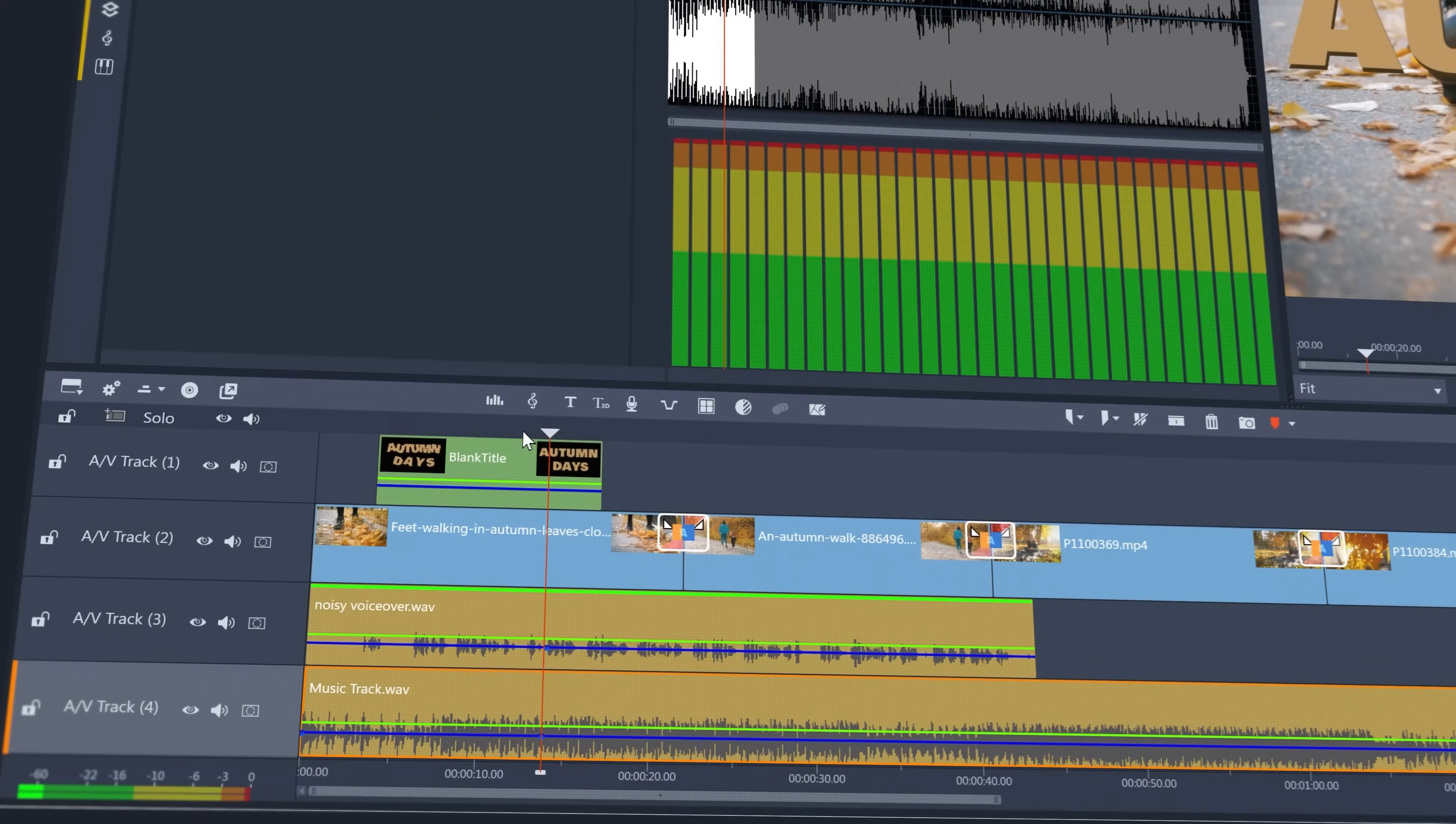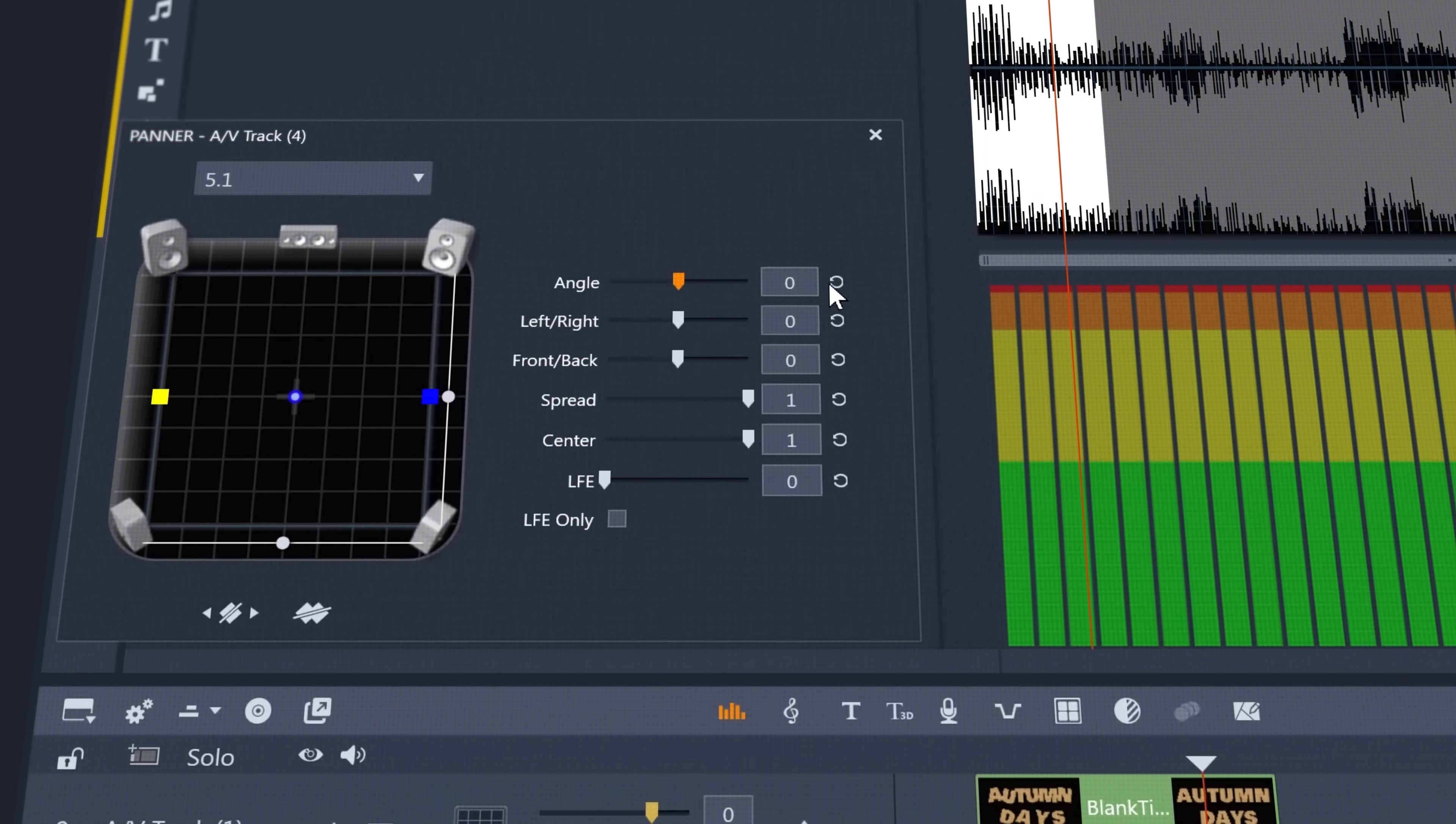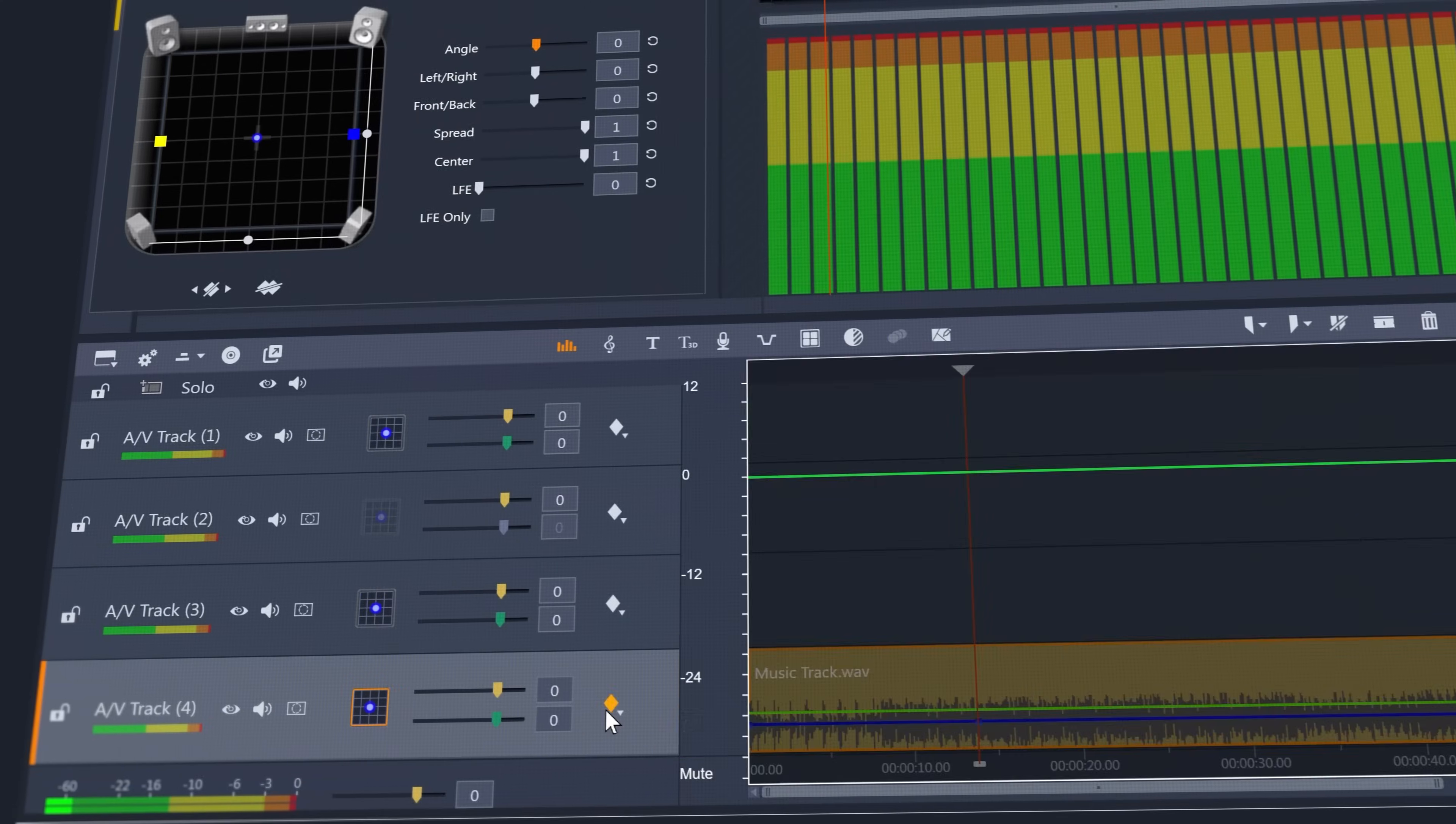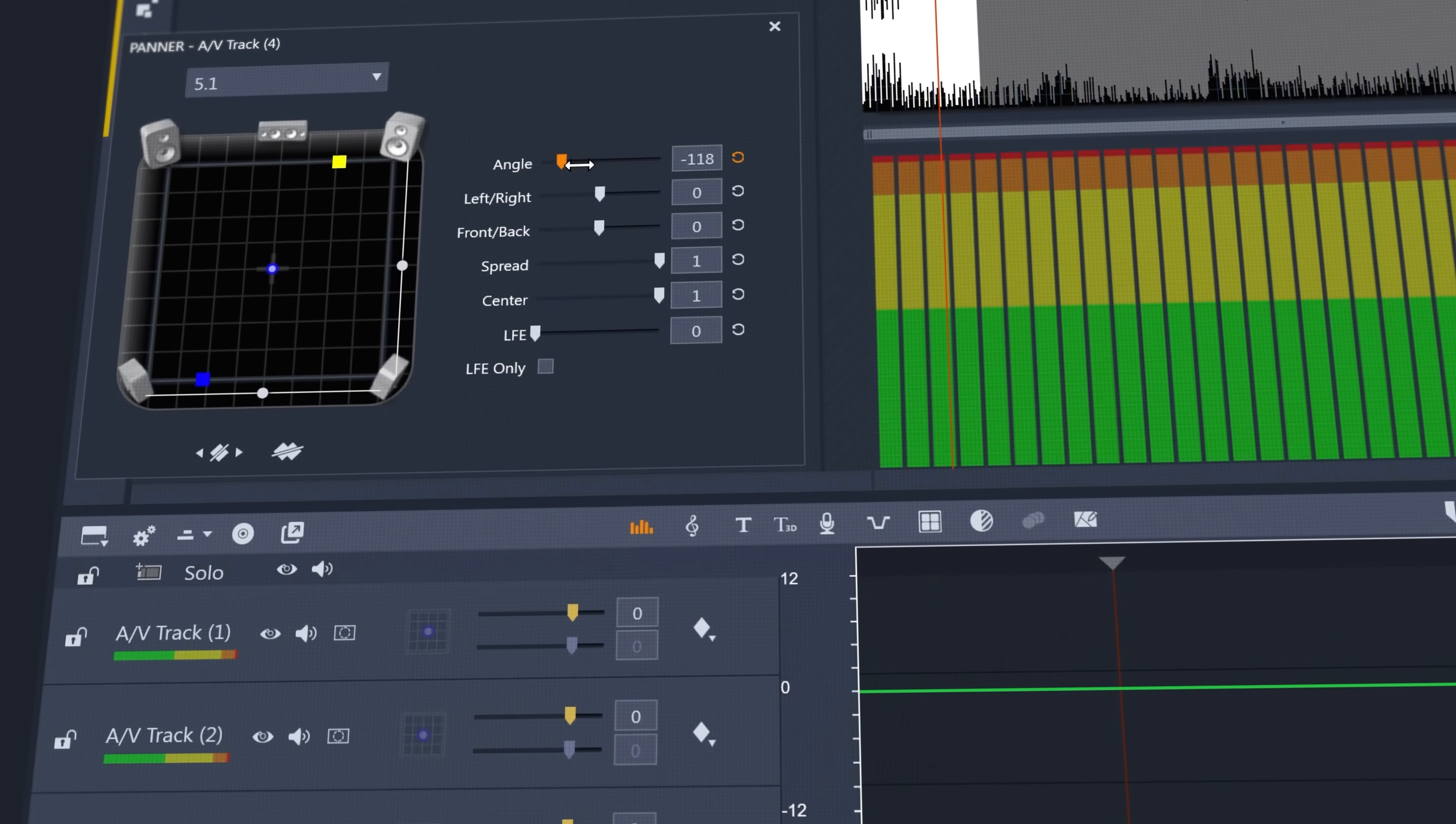And new to 5.1 surround sound controls are support for angle, spread, and center, with keyframe options to manipulate multi-speaker panning over time.